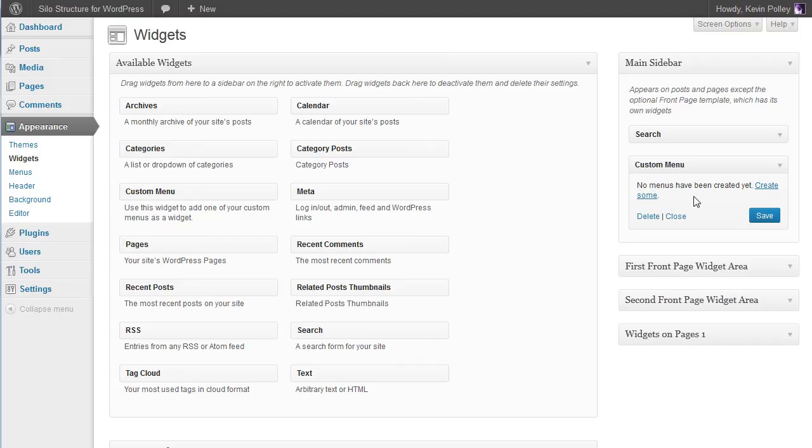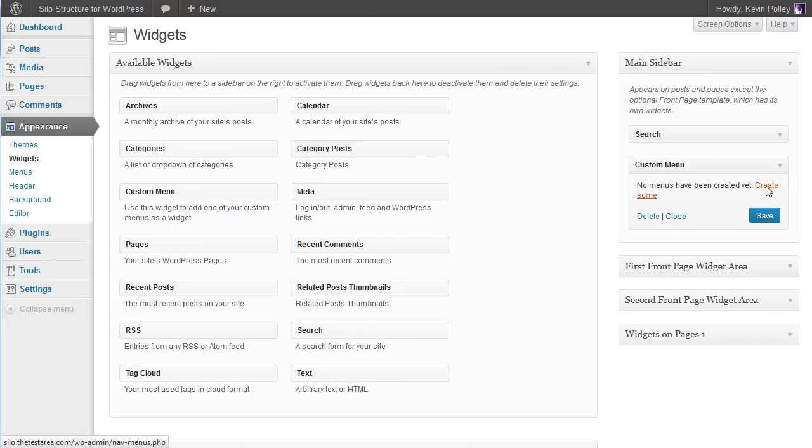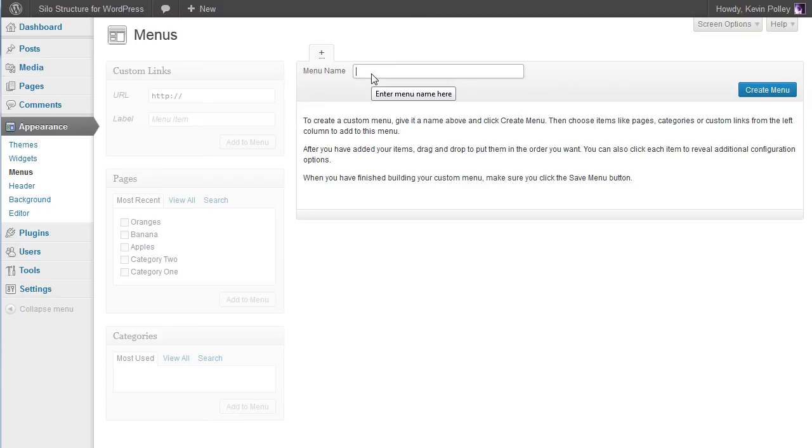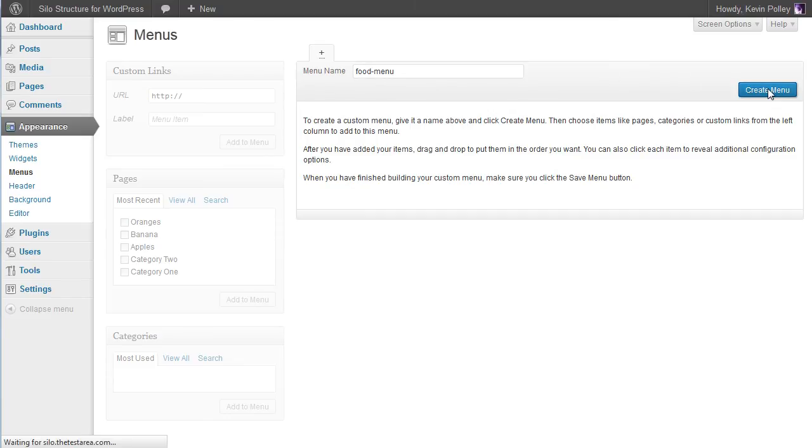Now when you drag this over it says no menus have been created yet - create some. So click on create some. Now is the time to create your first menu. In this case I'm going to call this food menu for want of something better. Click on create menu.